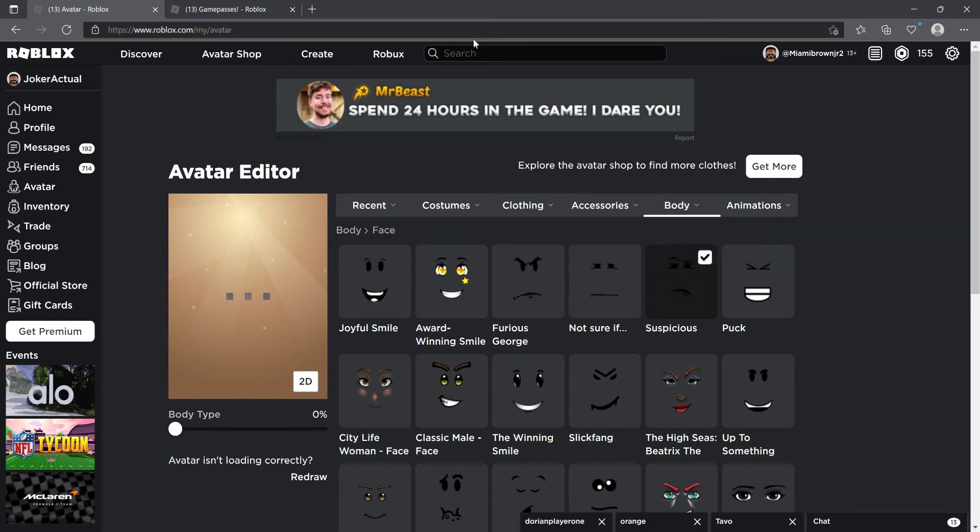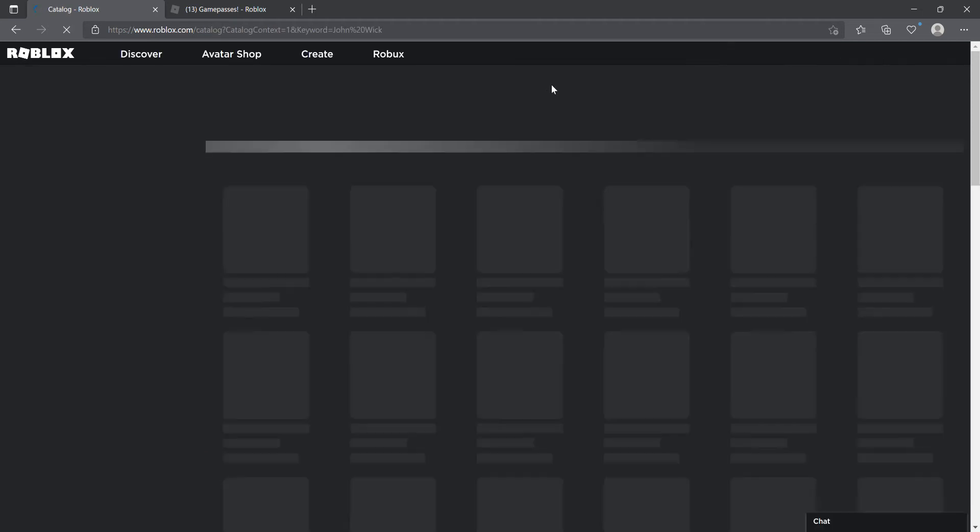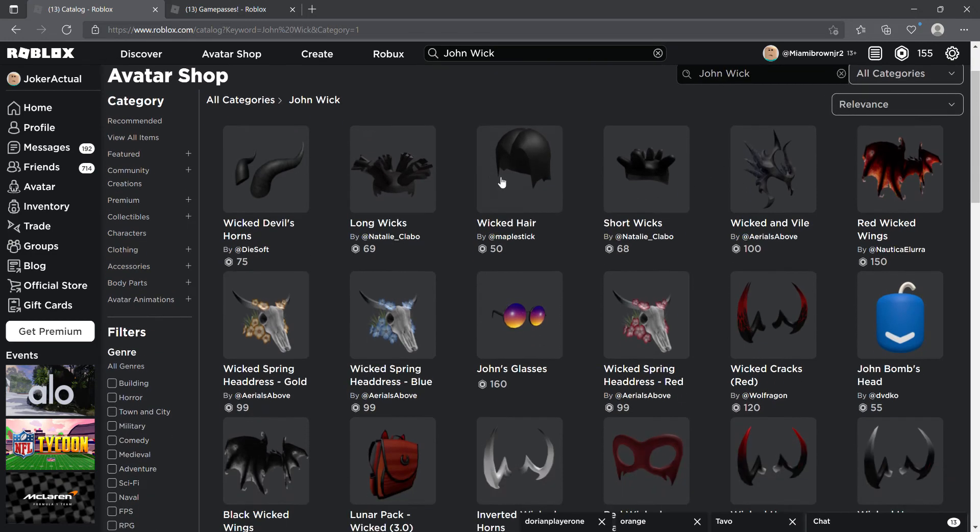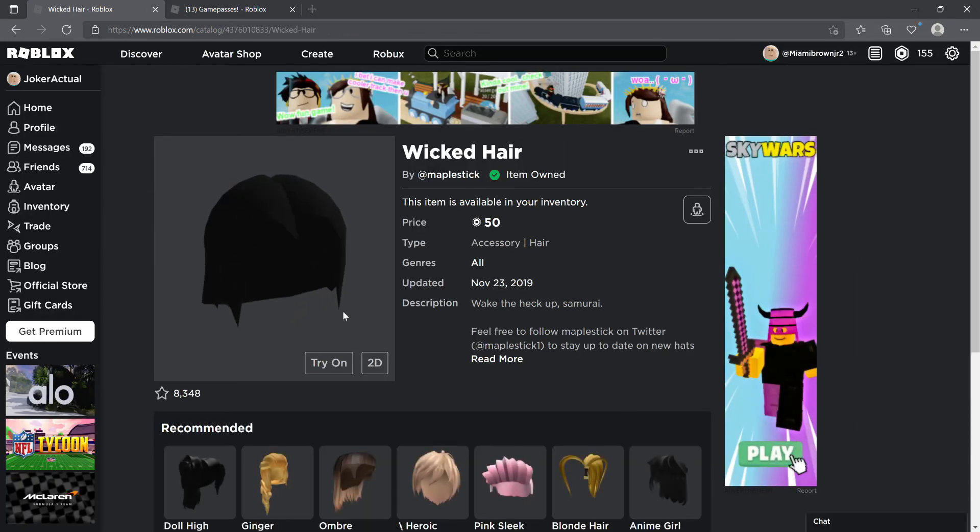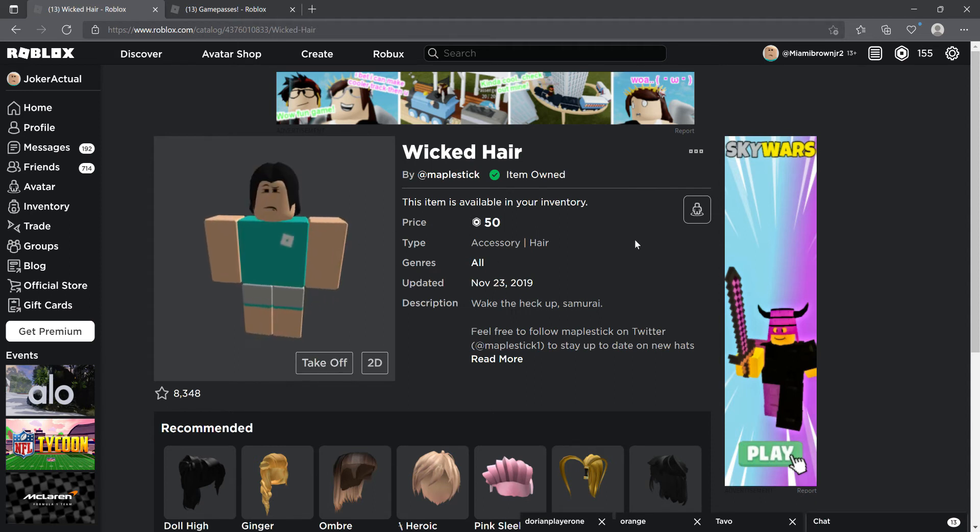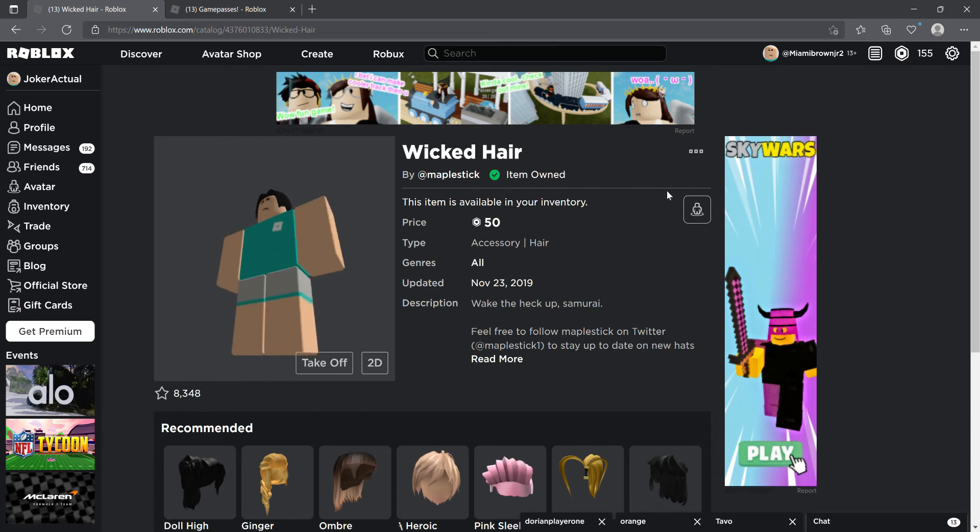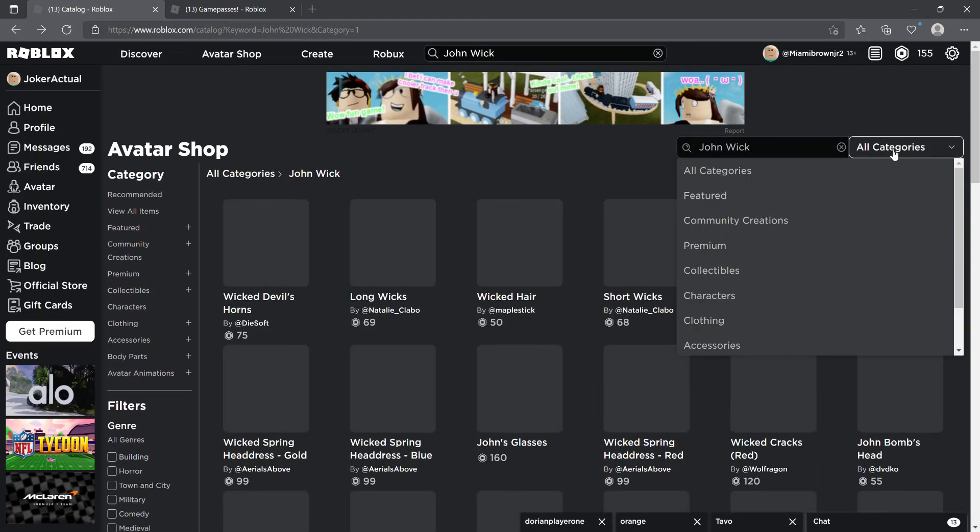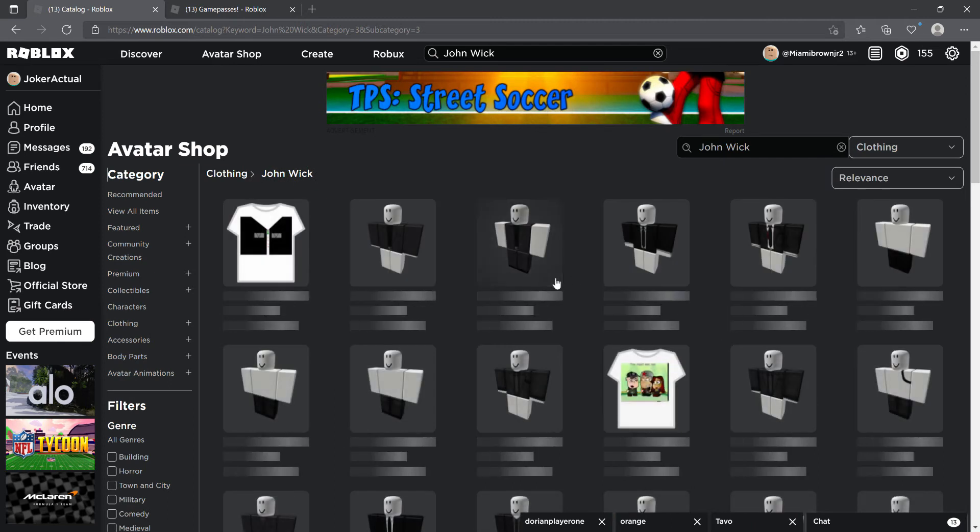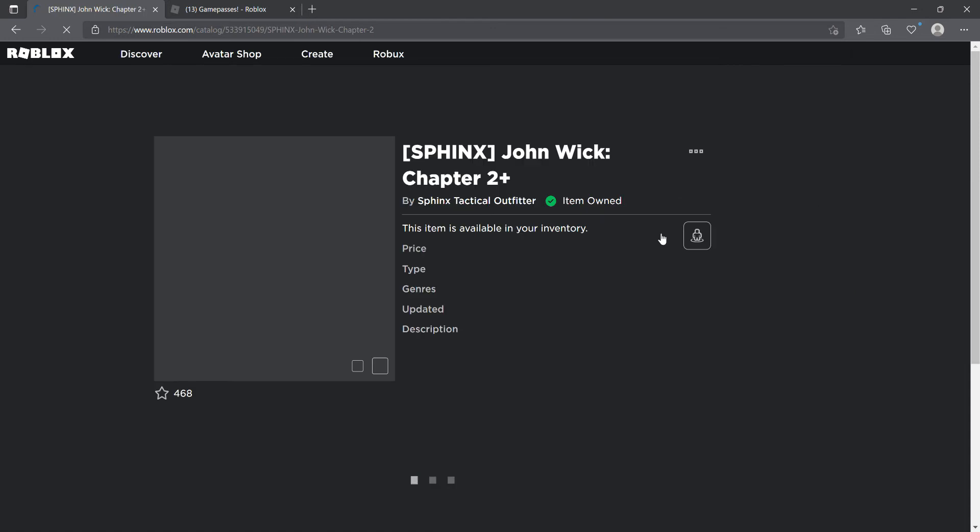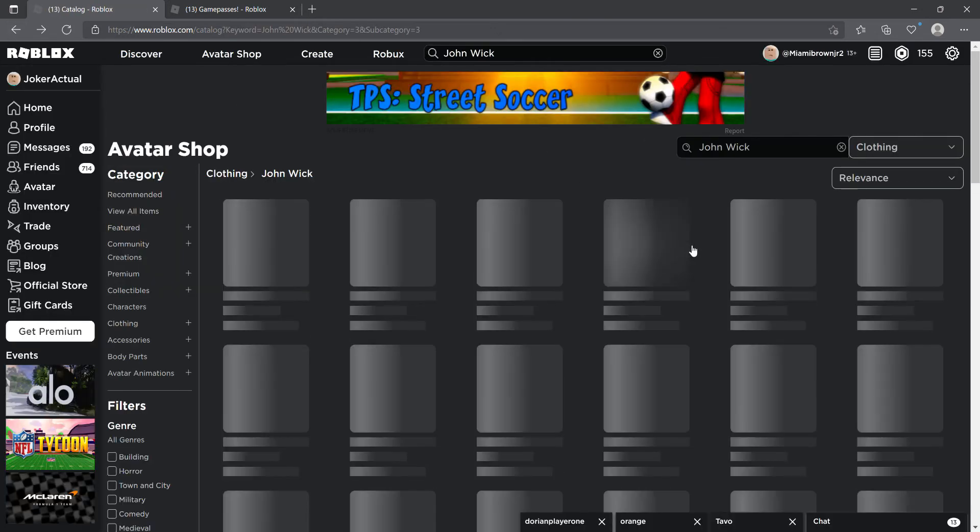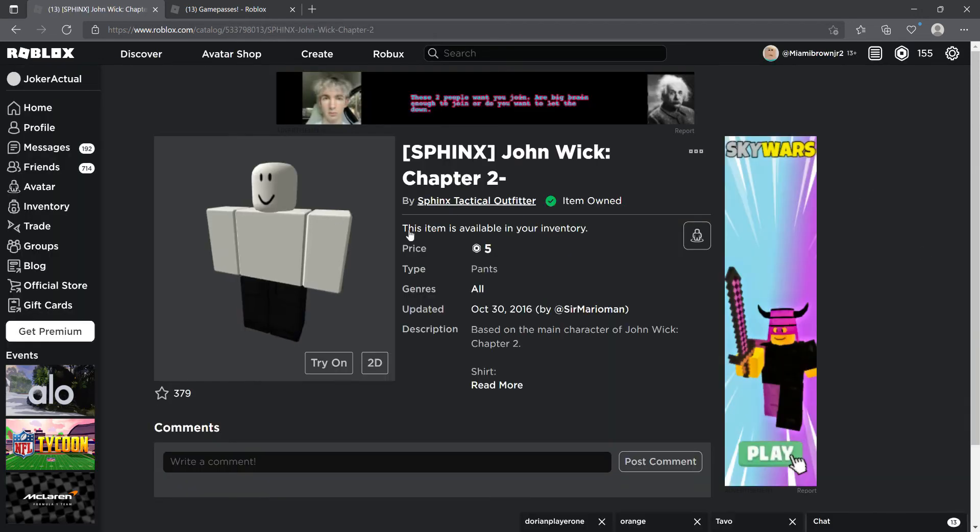Alright, so what you want to do now is look up John Wick in the Avatar Shop and get the Wick Hair, which I already have. Try it on. If you really don't like it, you can get something else, but this is the best option for you. So get the Wick Hair and look up John. Go to clothing and then shirts. It's just like John Wick, but I don't really like this one. I would recommend this one by Sphinx.